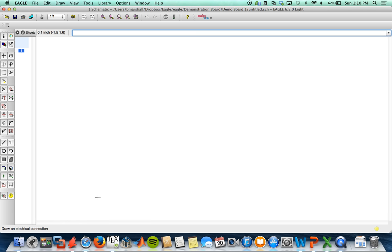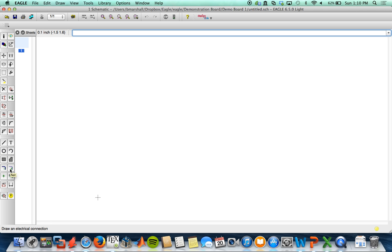I'll go over these later. There's also the wire tool - that's how you hook up your schematics. Your text tool, so you can write. You can draw various shapes, label nets, have buses.